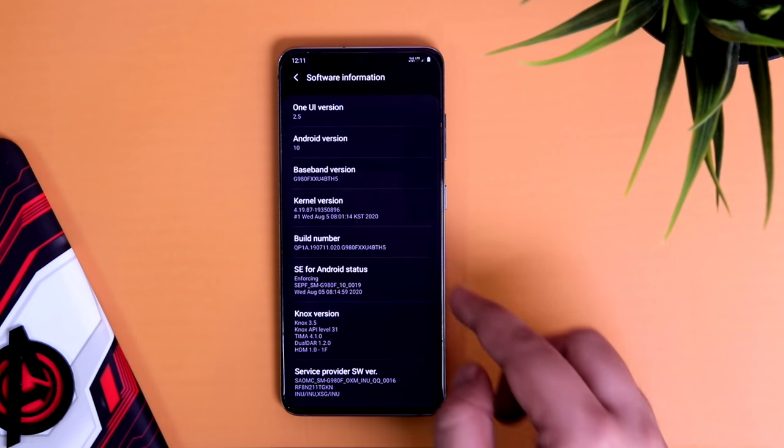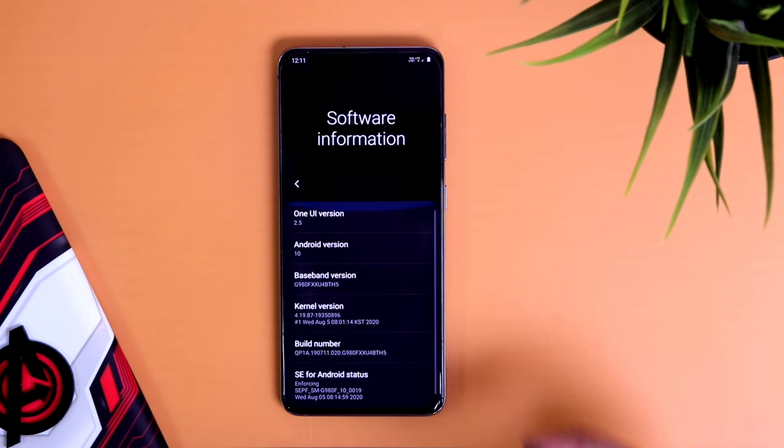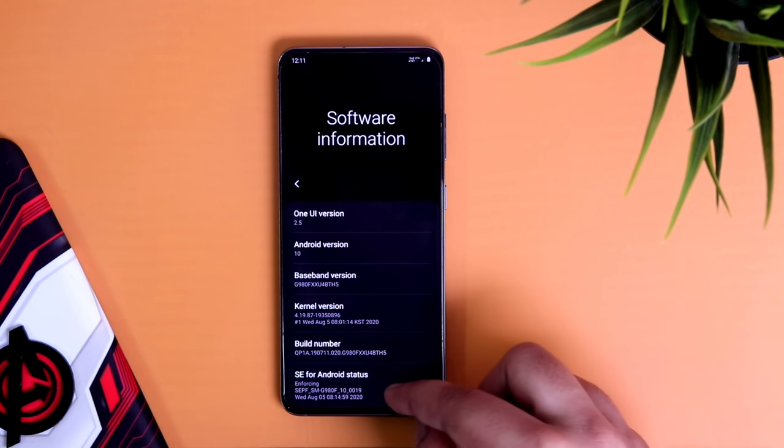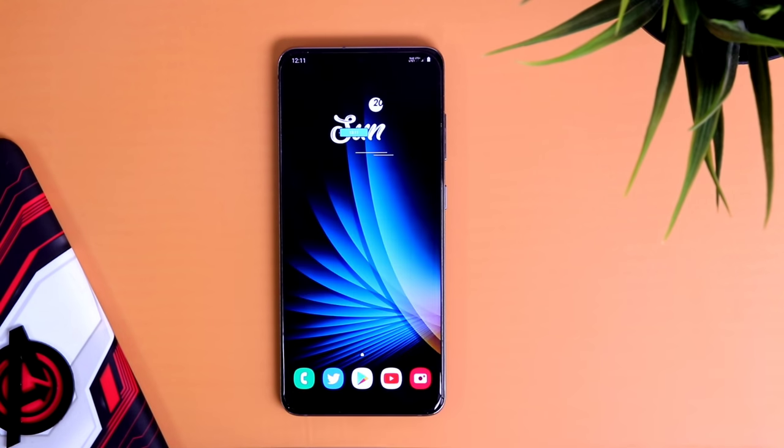So that's pretty much it, guys — these are five major changes that you will see in One UI 2.5. If you liked this video, be sure to hit that like button and subscribe to this channel if you haven't already. I'm Mr. Android and I'll see you guys in the next one.